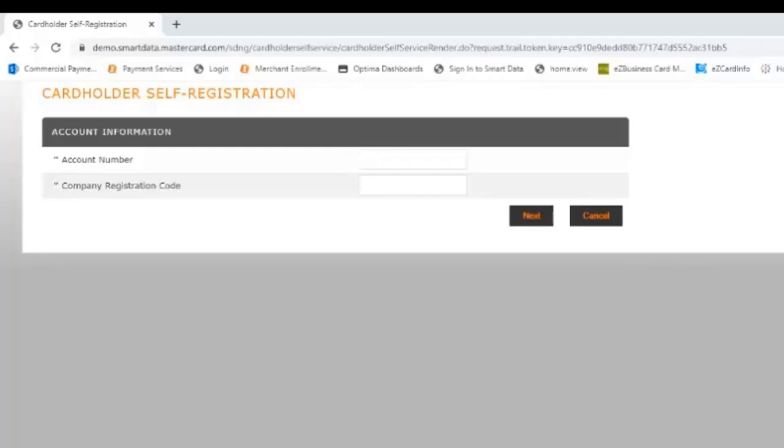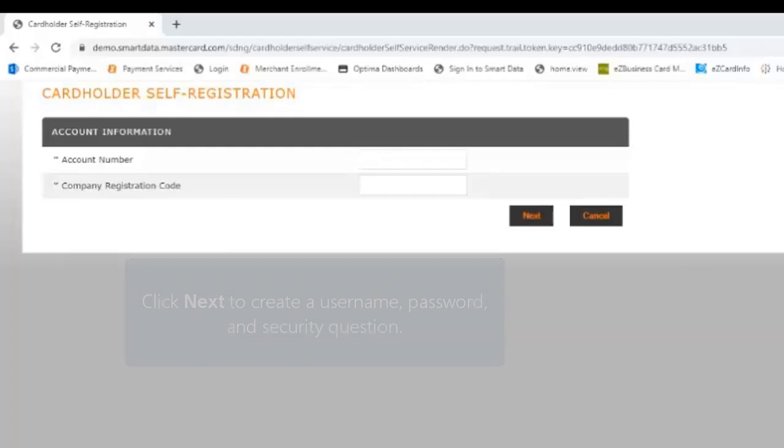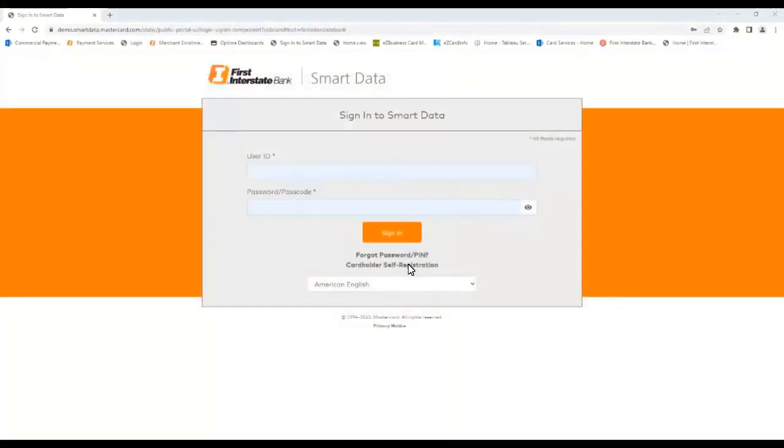With that information entered, click the Next button and a step-by-step account setup guide will open where you'll complete the remaining steps of the self-registration process that include creating a username, password, and a security question. With your credentials created, return to the sign-in page and use them to access the system.